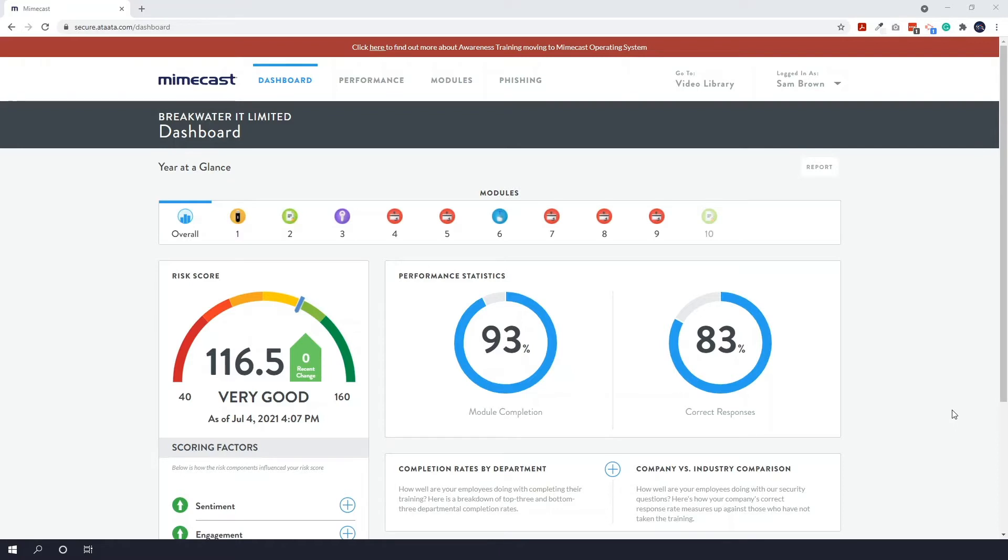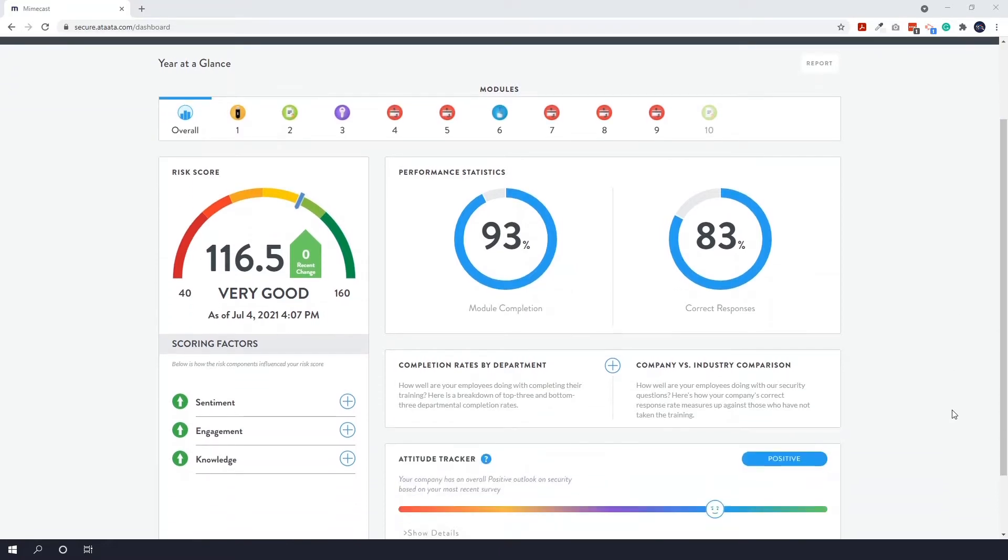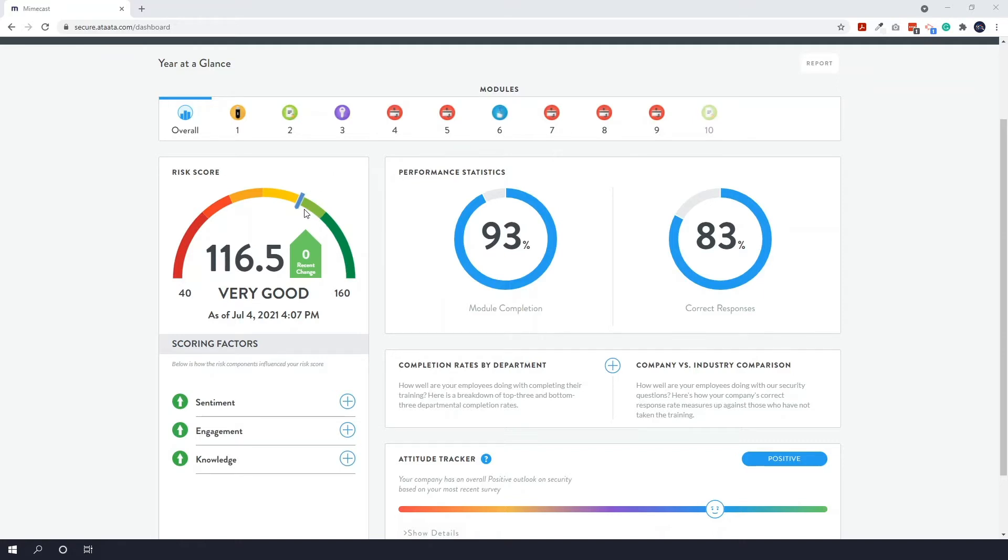So here I've logged into my Mimecast dashboard as an admin. Over on the left here we've got what is known as our risk score, so out of everyone in the company we are currently sitting at a very good risk score. This means that we shouldn't be very susceptible to an attack.